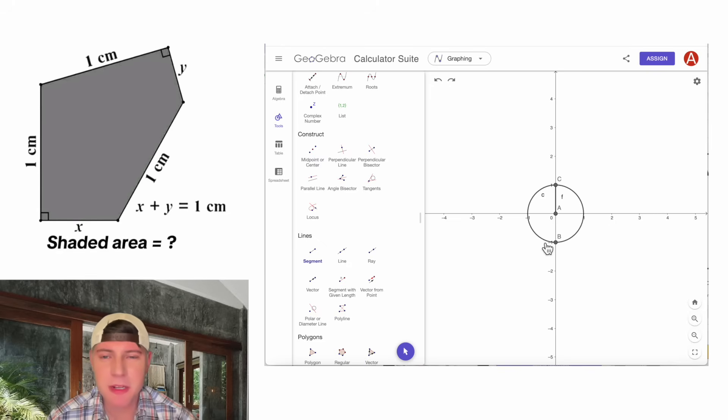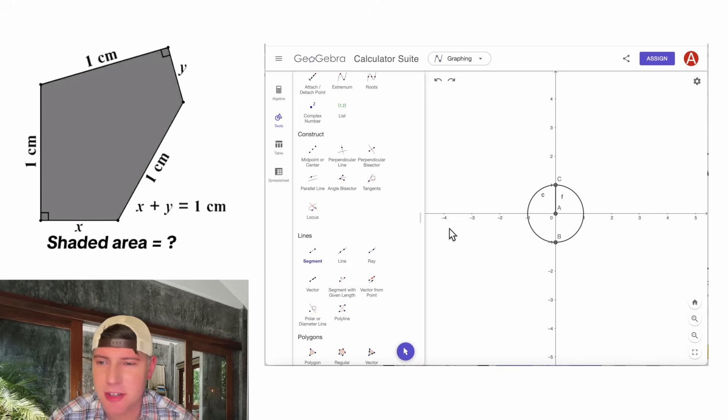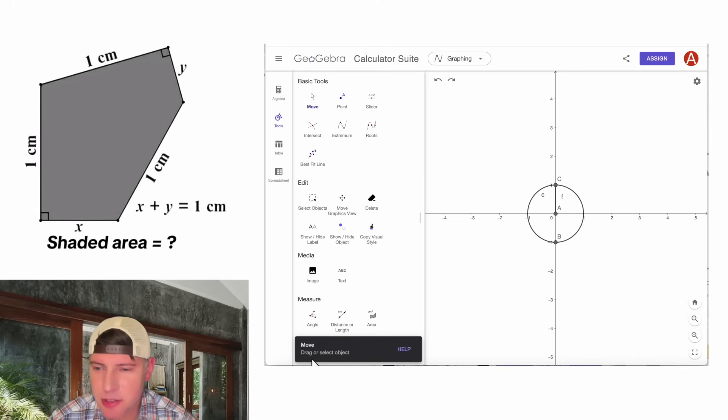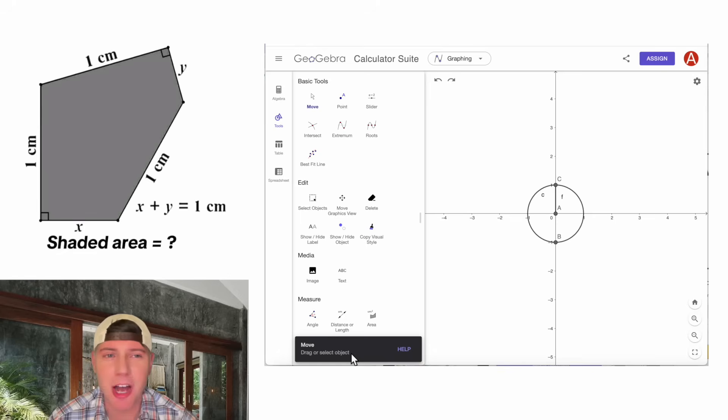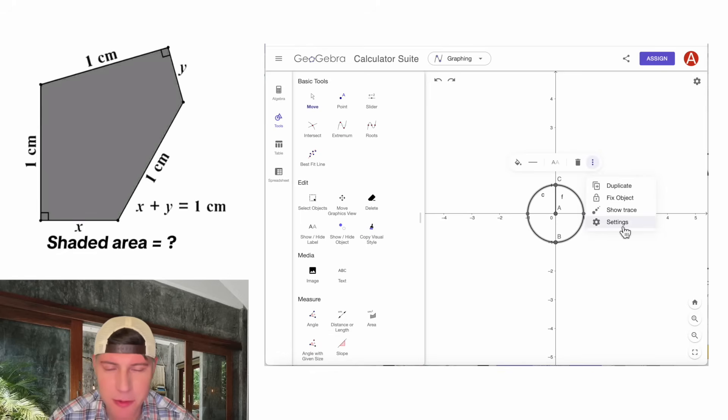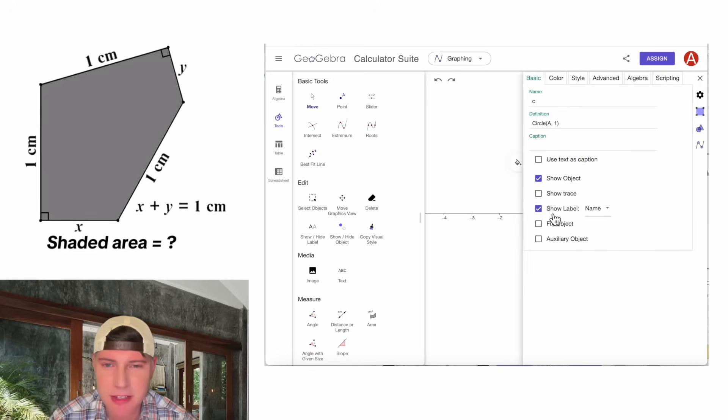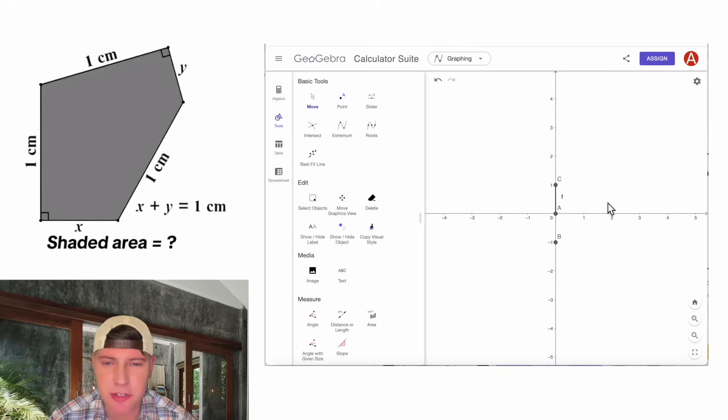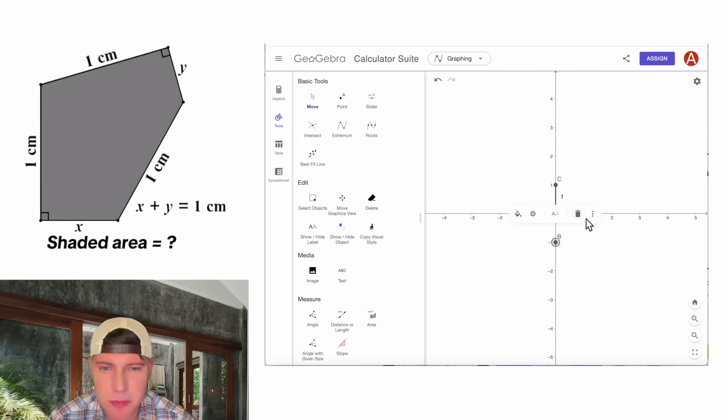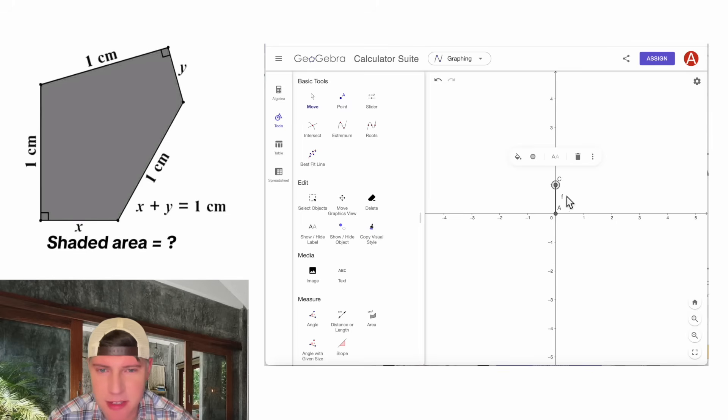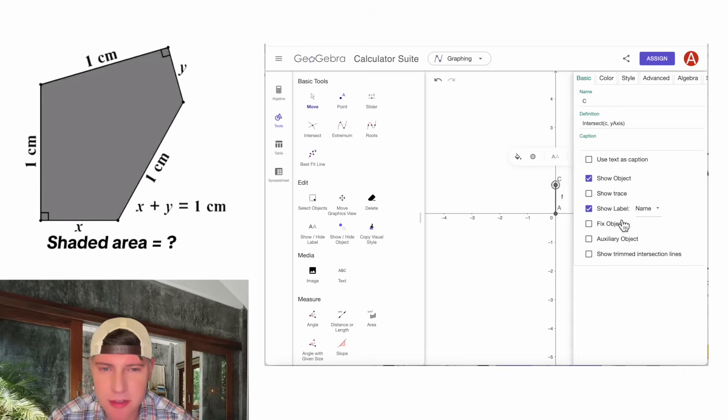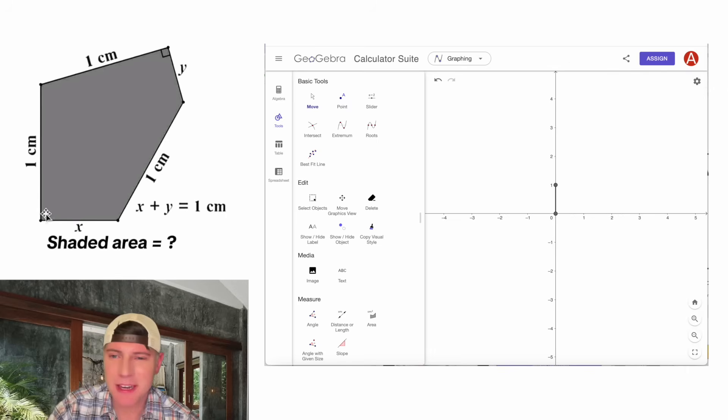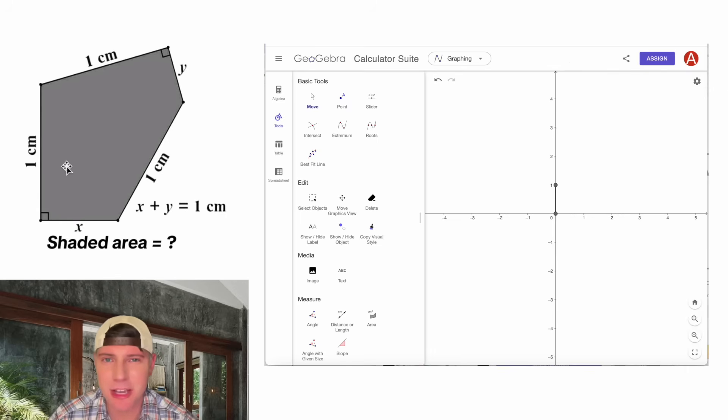And that's all I'm going to need the circle for, so let's clean things up. We can go up here to the arrow button, the drag or select object button. We can click here, click on the three dots, go to settings, and we can hide the object. So now the circle's gone. And let's do the same thing for this point. We can hide this object. And let's hide these labels. And now we have our vertical side of length one.